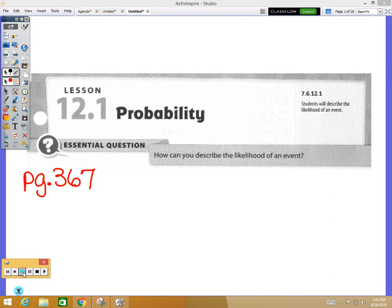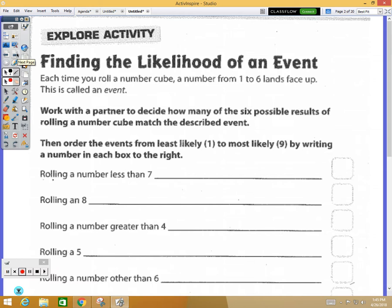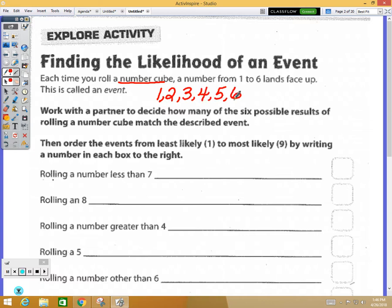Page 367 is where we're all looking. We're looking at this explore activity, and it says if you have a numbered cube — they always call it a number cube, not a die — we know the choices on a number cube are one through six. Go ahead and write those down so you have a visual: one, two, three, four, five, six.